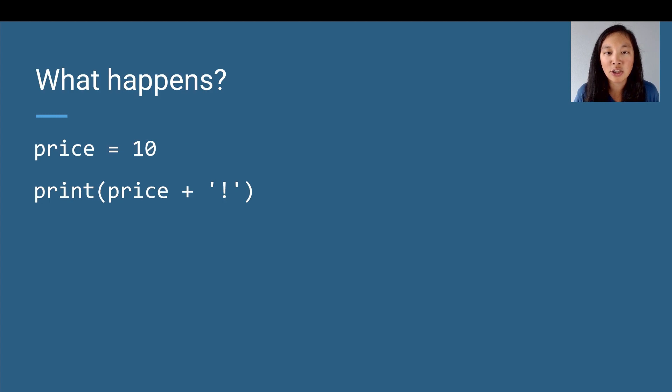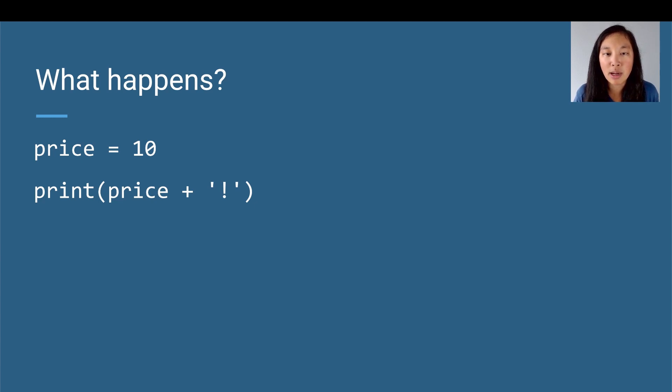Let's take a look at another example. If we have price equals 10, and we print price plus quote exclamation mark quote, what's going to happen if we run it?